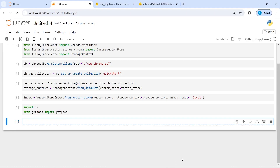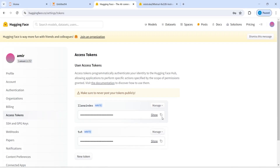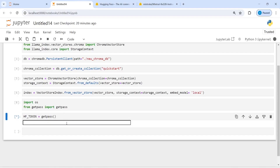I need the Hugging Face token, so I will write hf_token = getpass(). Let's execute our code — I'll copy my API key and paste it here.